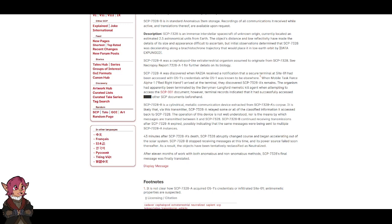The organism had apparently been terminated by the Berryman-Langford memetic kill agent when attempting to access the SCP-001 document. However, terminal records indicated that it had successfully accessed blank other SCP documents beforehand.